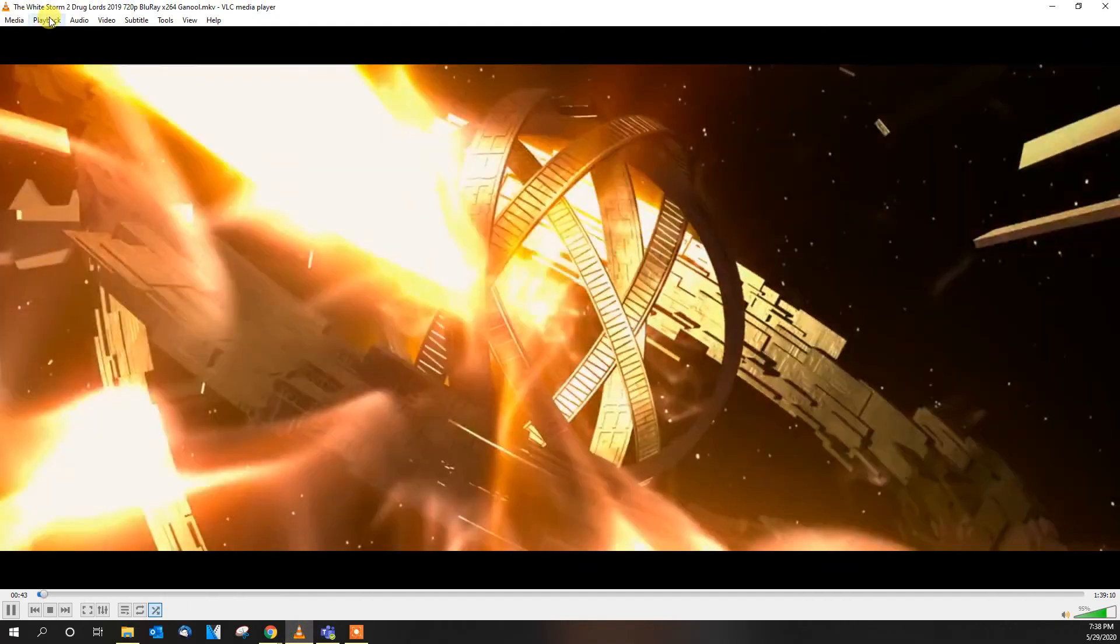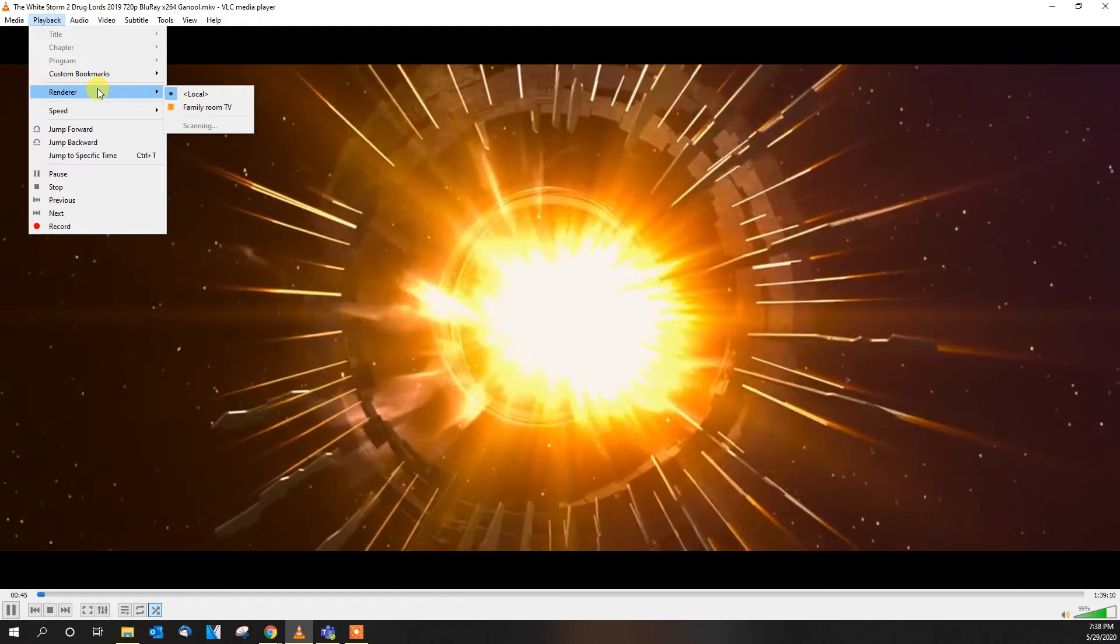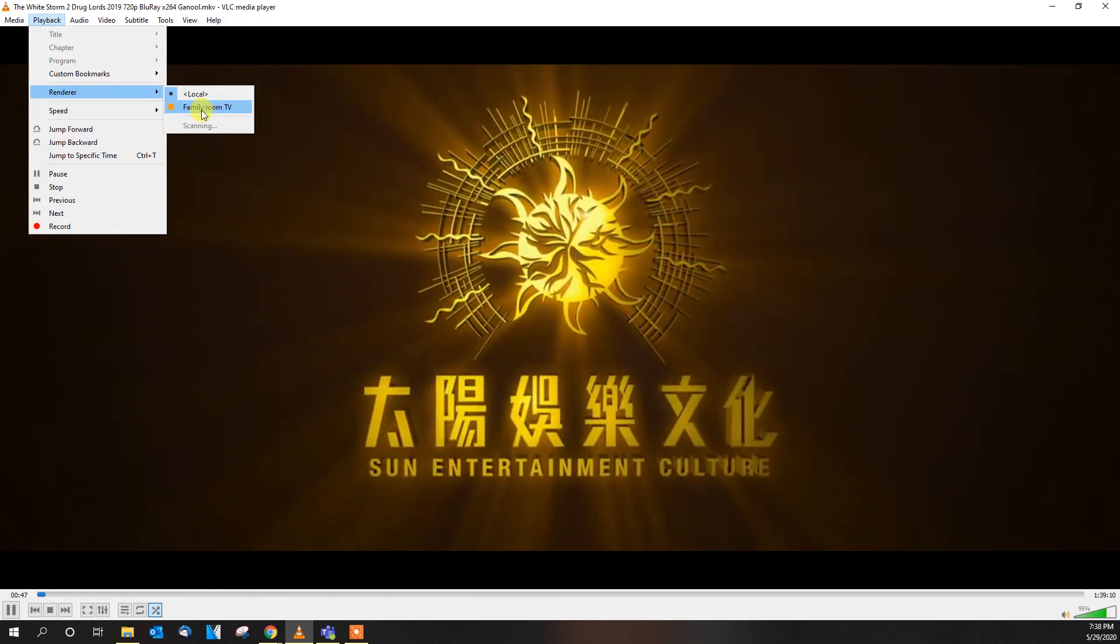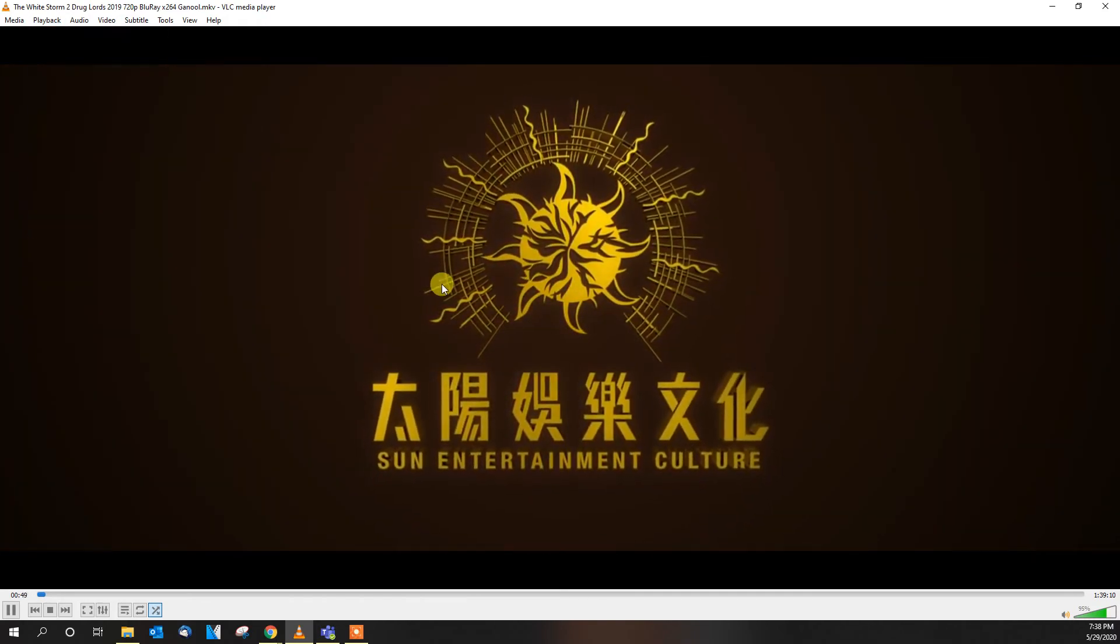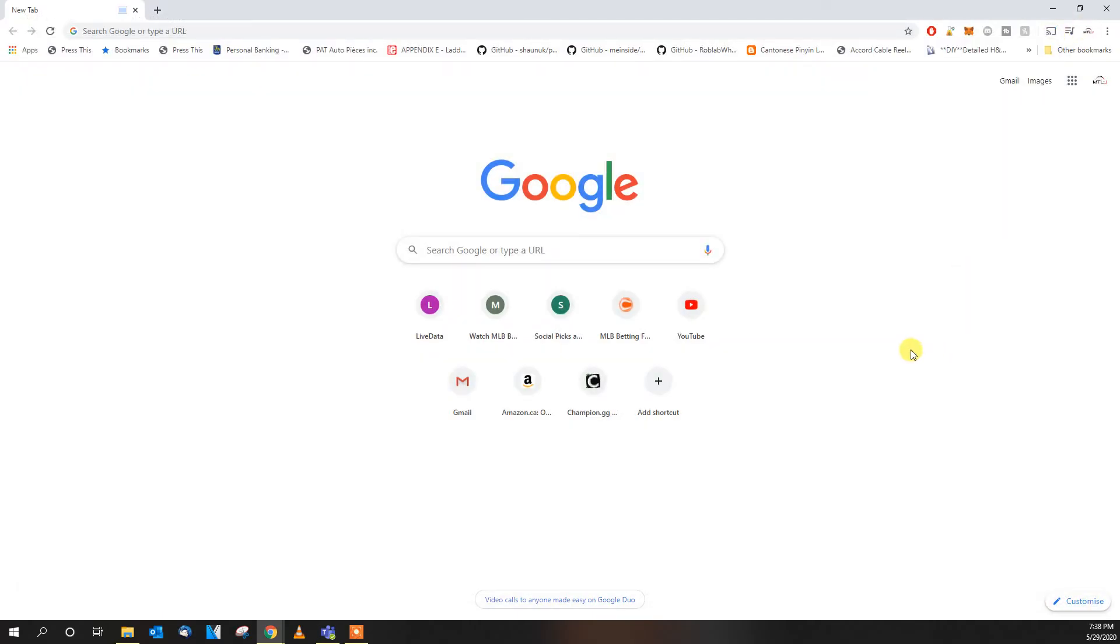And then quickly go back on your video, click playback, renderer, and you'll see Foundry Screen, Foundry Room TV. So that's how you very quickly find the Chromecast with VLC media player.